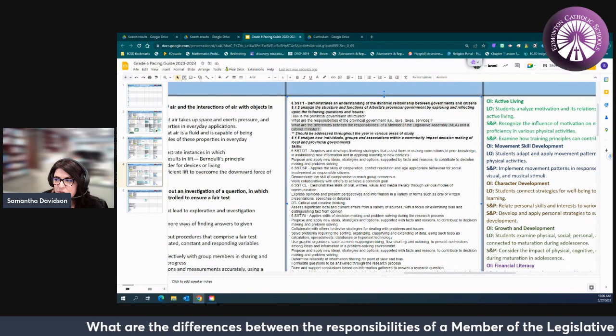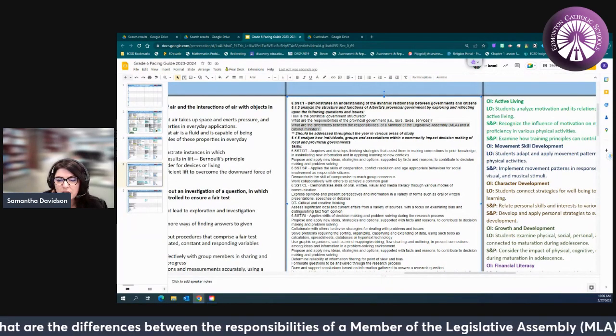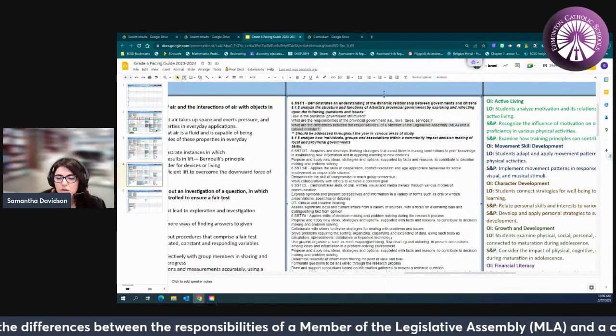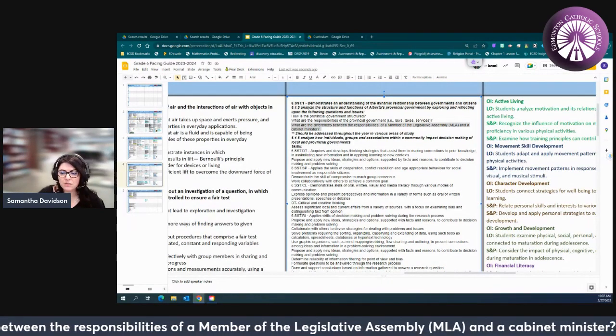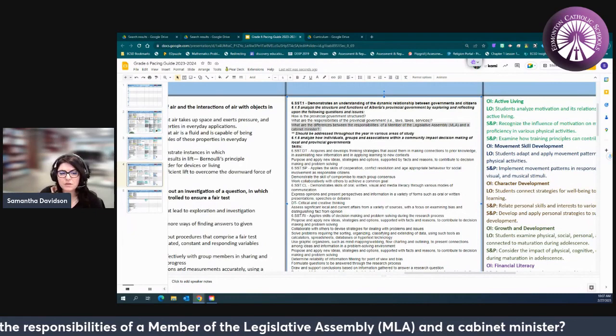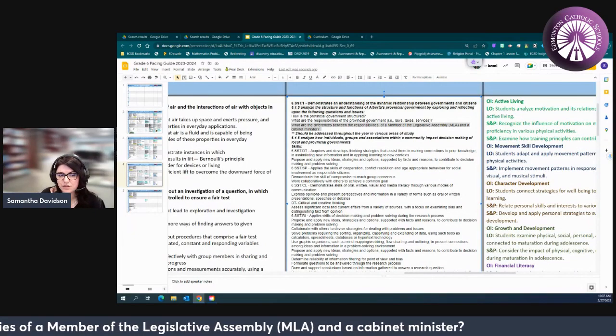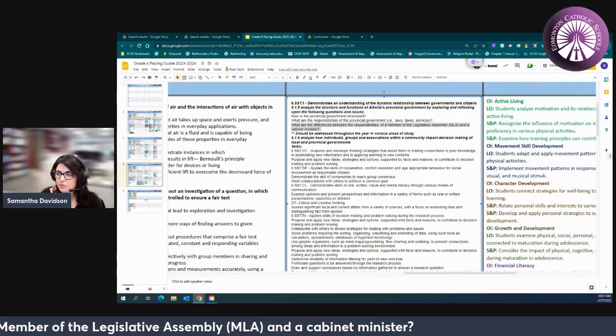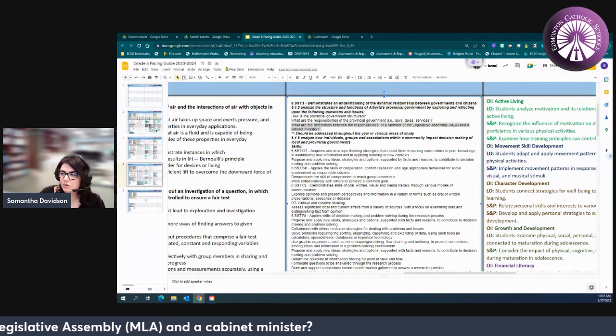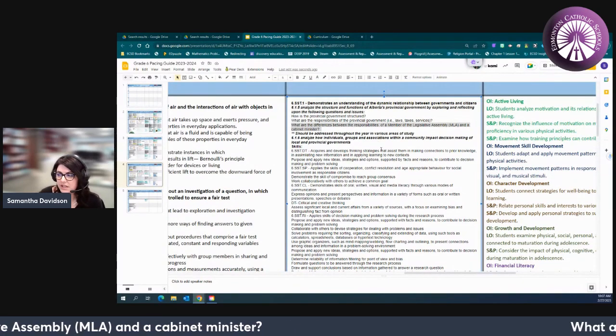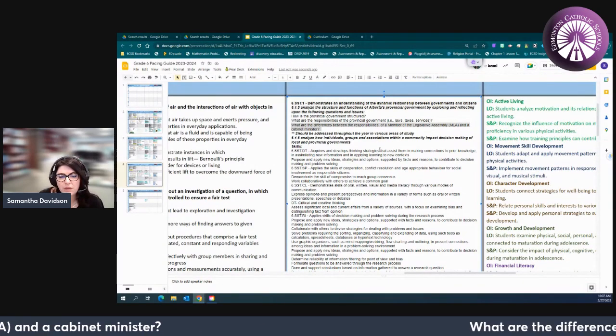So when we're looking at provincial government it's really important that we not only look at just those specific outcomes but also the skills that we could include for our students throughout.